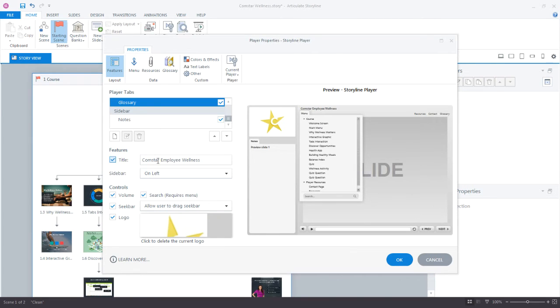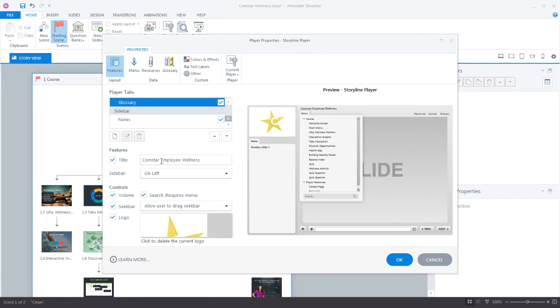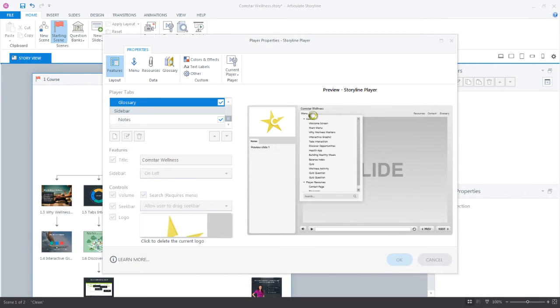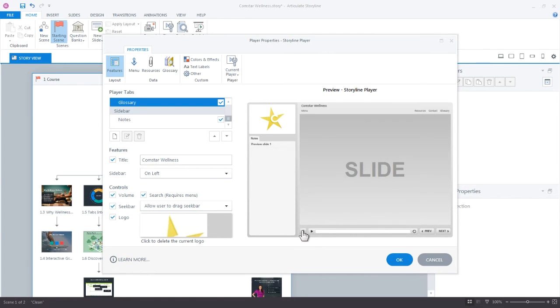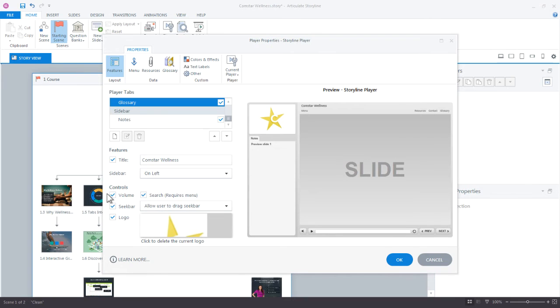And here's where we have some other common features that you'll see on courses. So this title right here, Comstar Employee Wellness, that's coming from the title. If I wanted to change the title, I can just update that. And that'll update the title over here. So I can override whatever default title has been set. Now, this course doesn't have any audio. There's no narration recorded for it. So maybe I don't need this audio button here, because it kind of indicates or signals to the learners that there's some audio. So I can turn off the volume. So now you see how the seek bar just takes up more space right there. So turn that off.